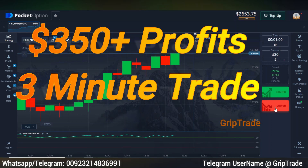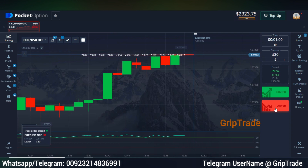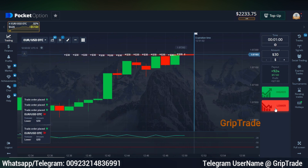Greetings respected viewers, welcome to Cryptrade Family. Sami here. Always remember that this video is for entertainment purposes and not financial advice.